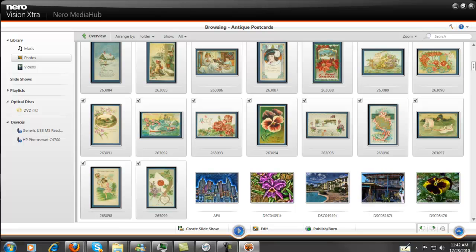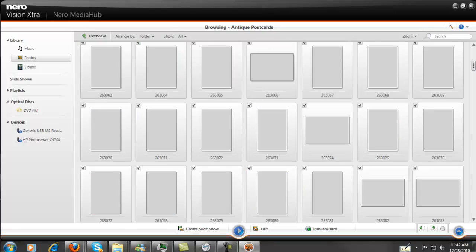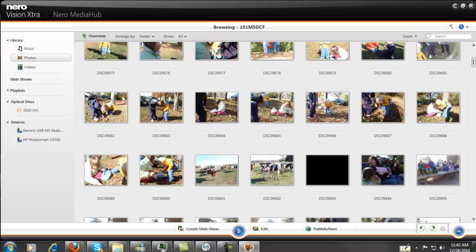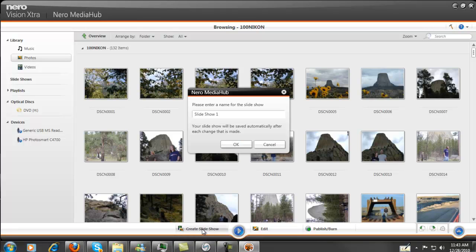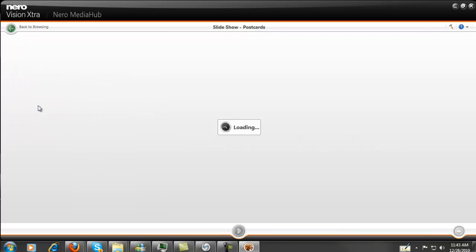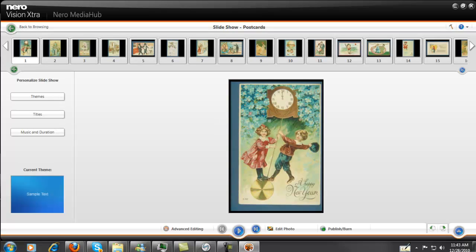If there are any I don't want to show, I could unclick some of those and they wouldn't be shown. I'm going to hit Create Slideshow, and then name it Postcards — P-O-S-T-C-A-R-D-S. I won't put the word antique this time. Now it's loading them up. I'll hit the Pause button again until it gets finished. I guess they're on there now. Now I can just Publish or Burn.